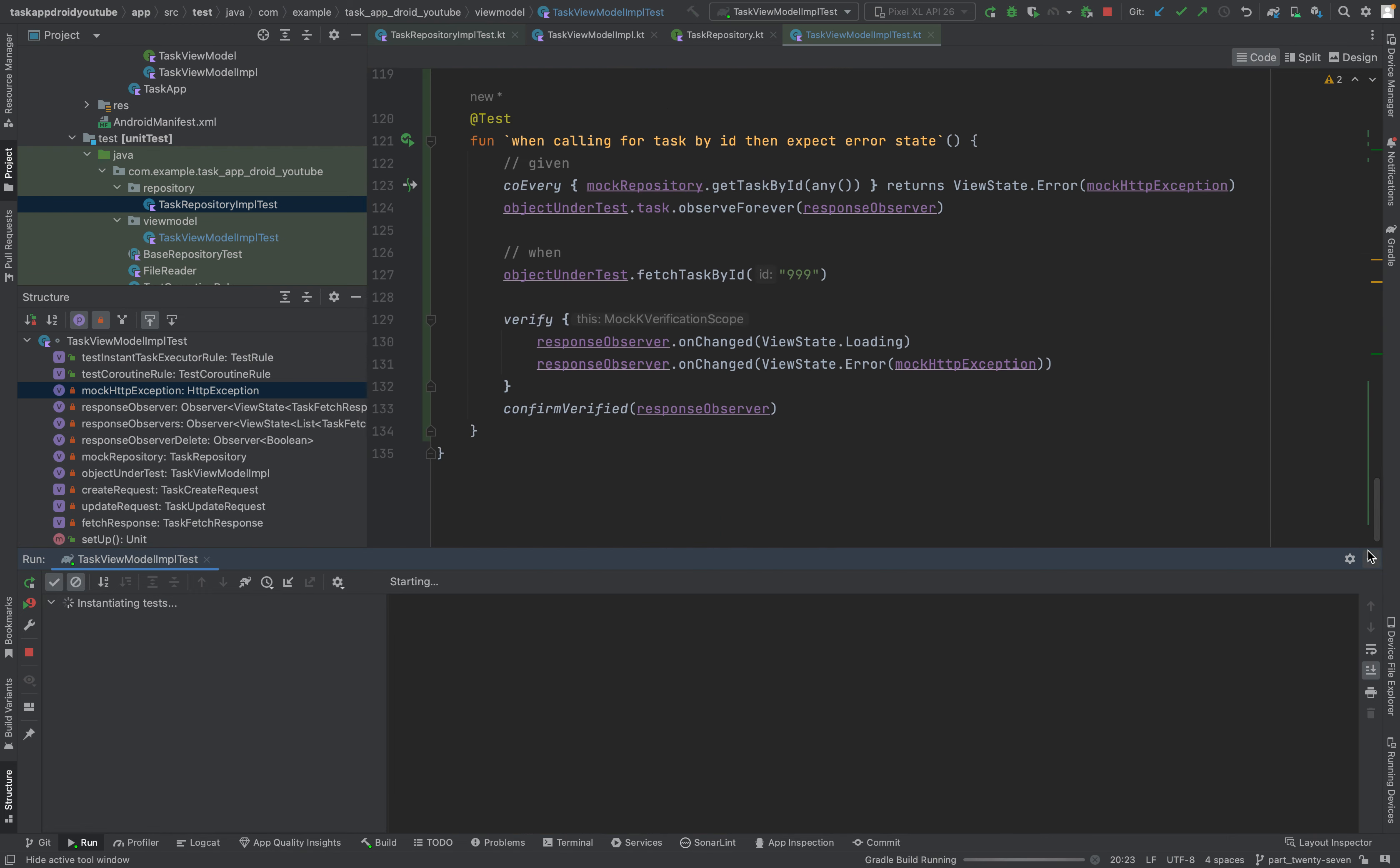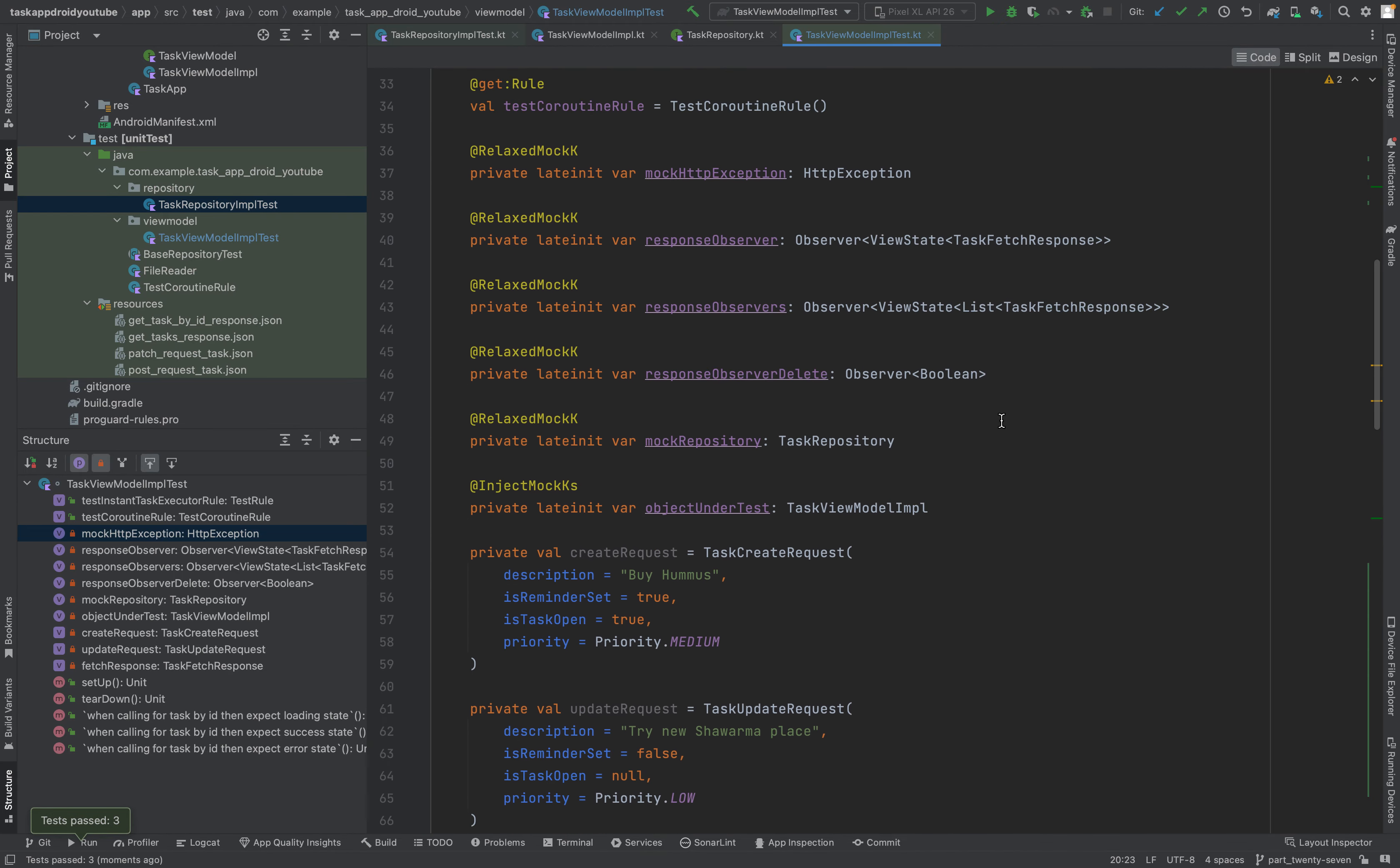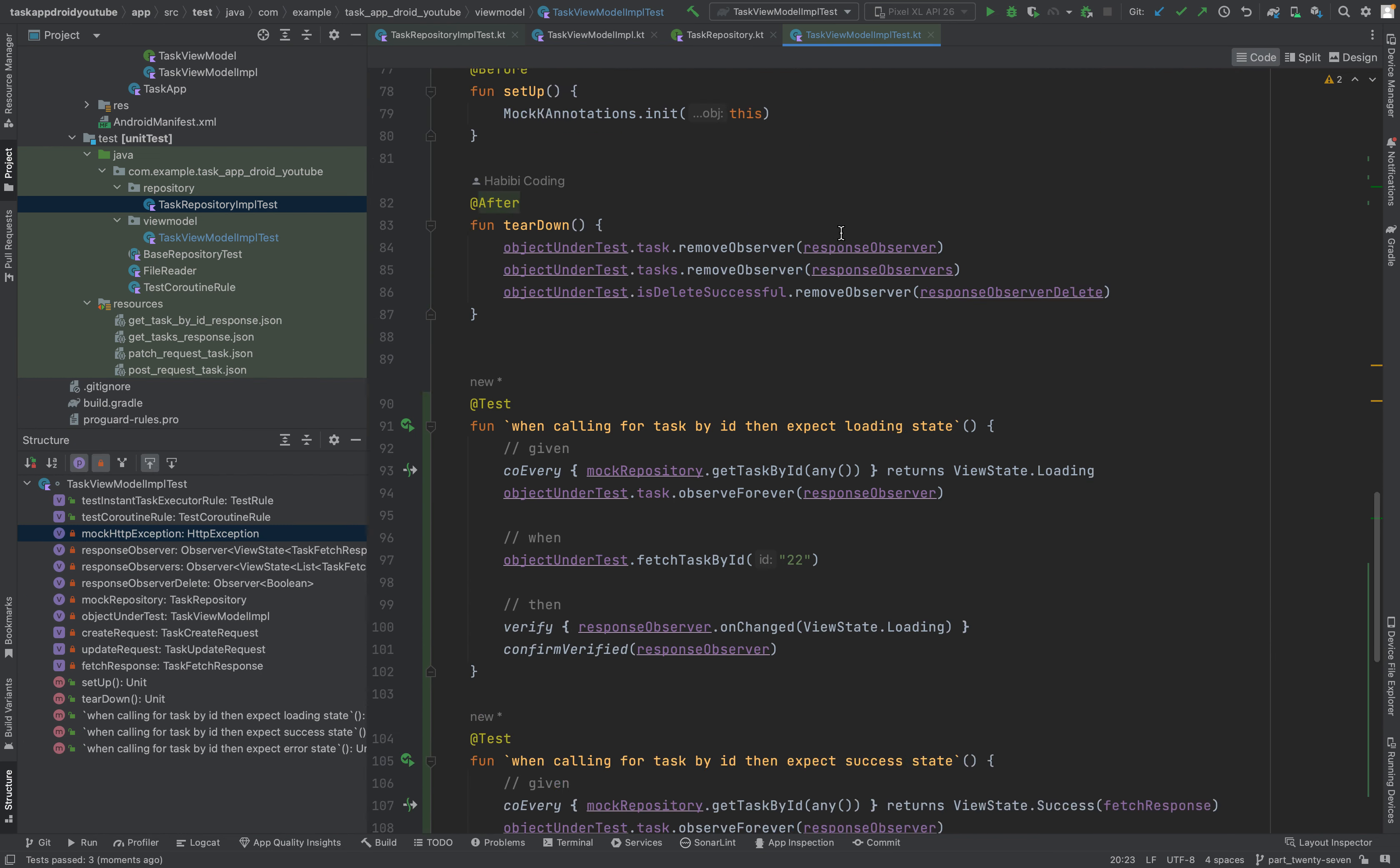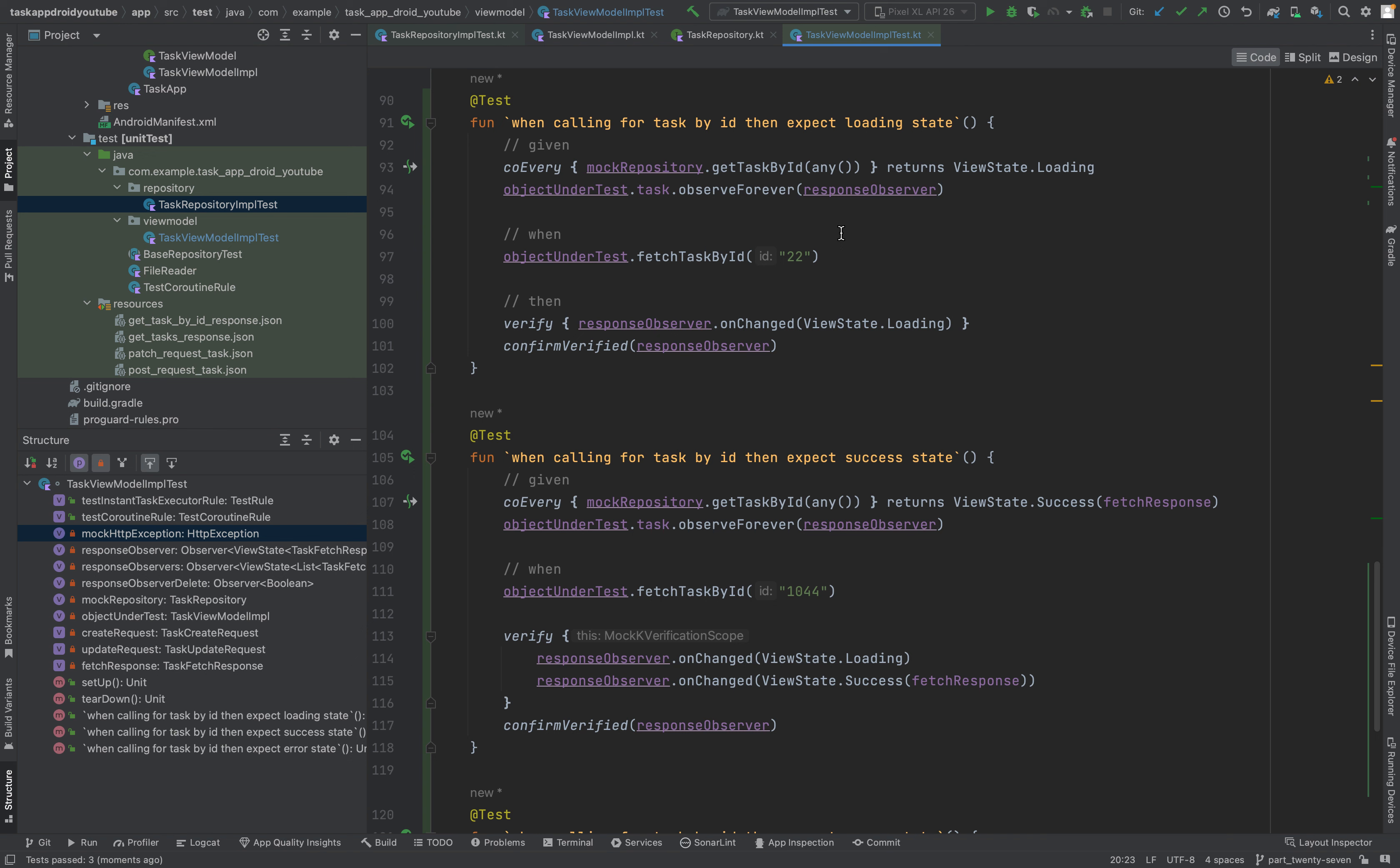And yeah, that's it for this video, testing the setting of the view state for when you're calling a task by ID. And in the next one we will just test the view state setting for creating a task. So see you in the next video. Ilali Kaya Shabaab.